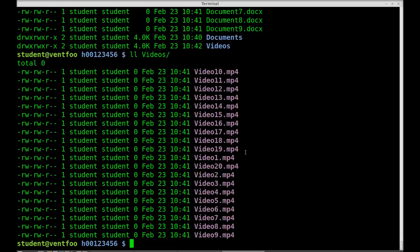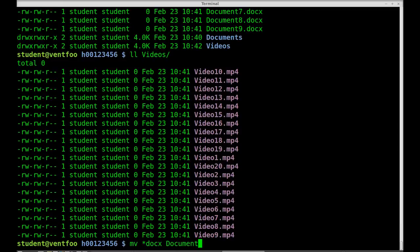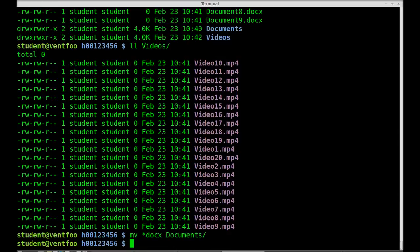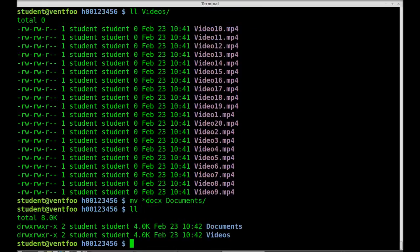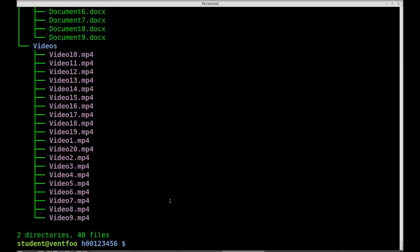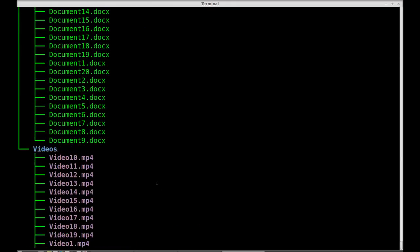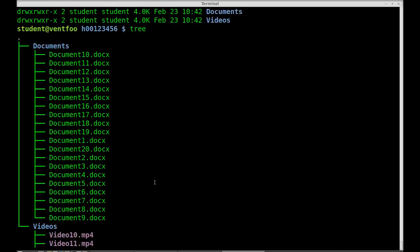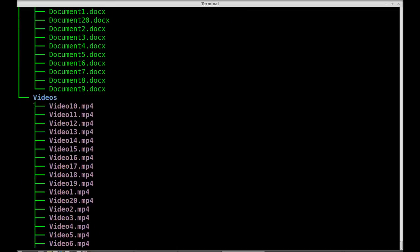Now I'll move all the documents. So .docx to documents. ll. I now have a documents and videos directory. And if I type tree I'll see that my documents and my videos are in the proper folders.